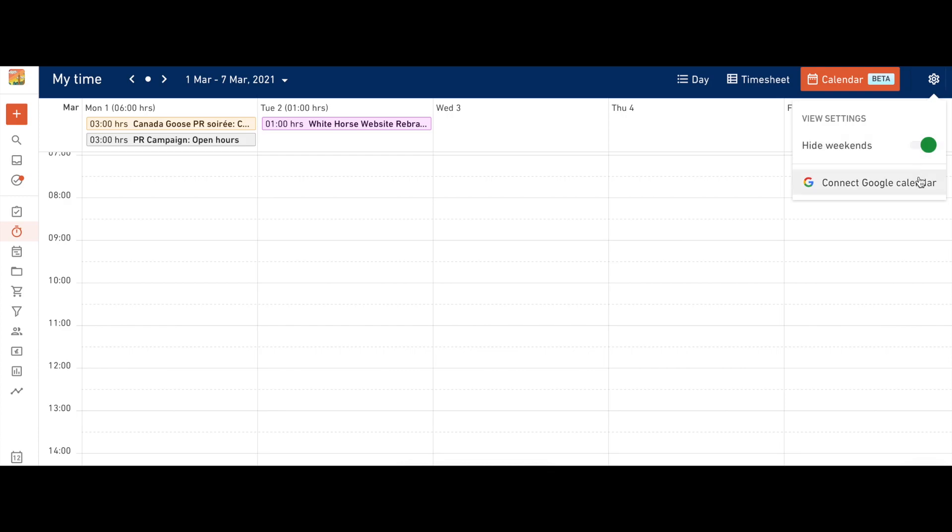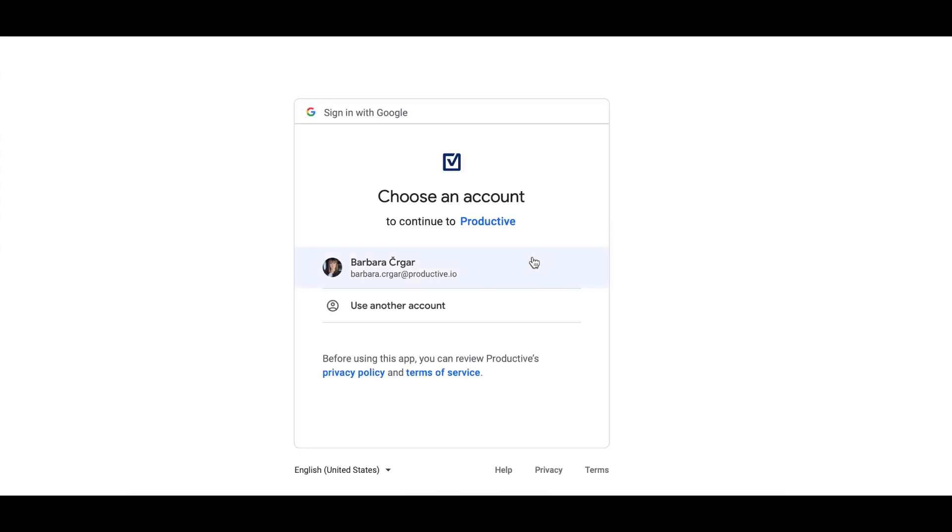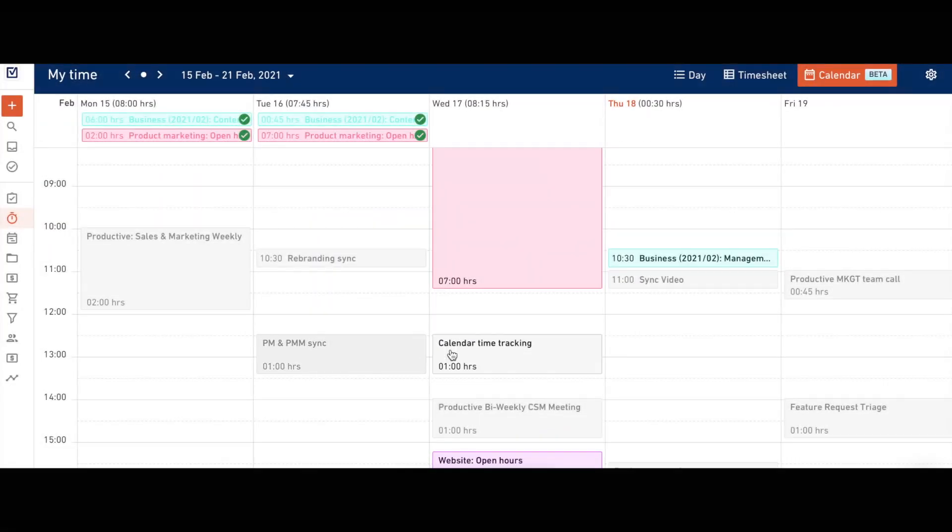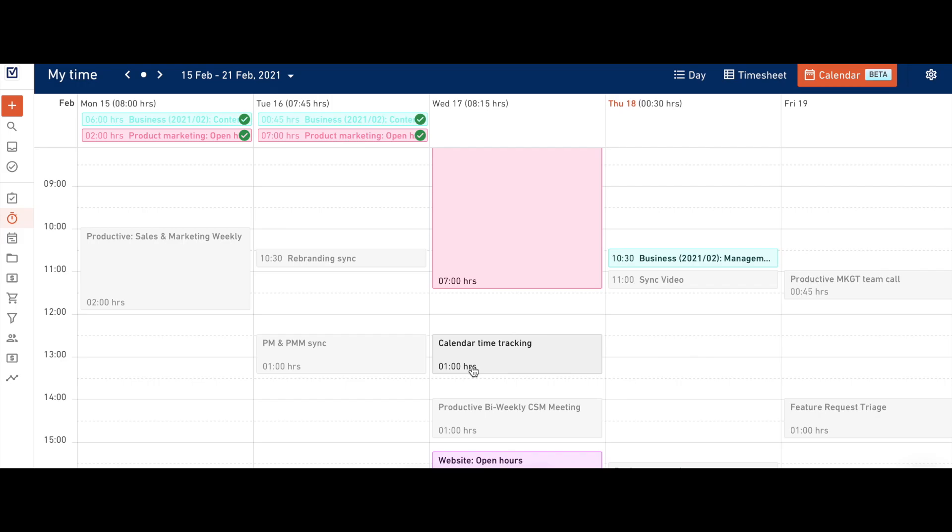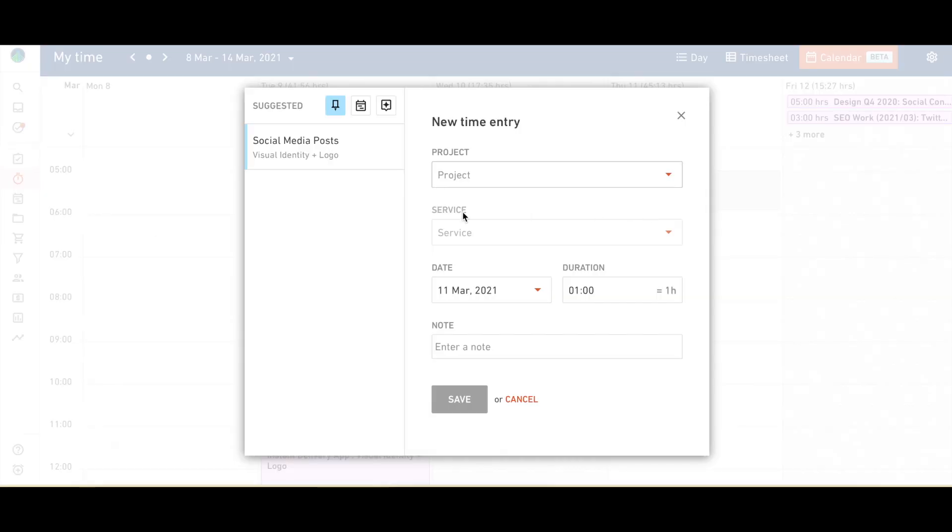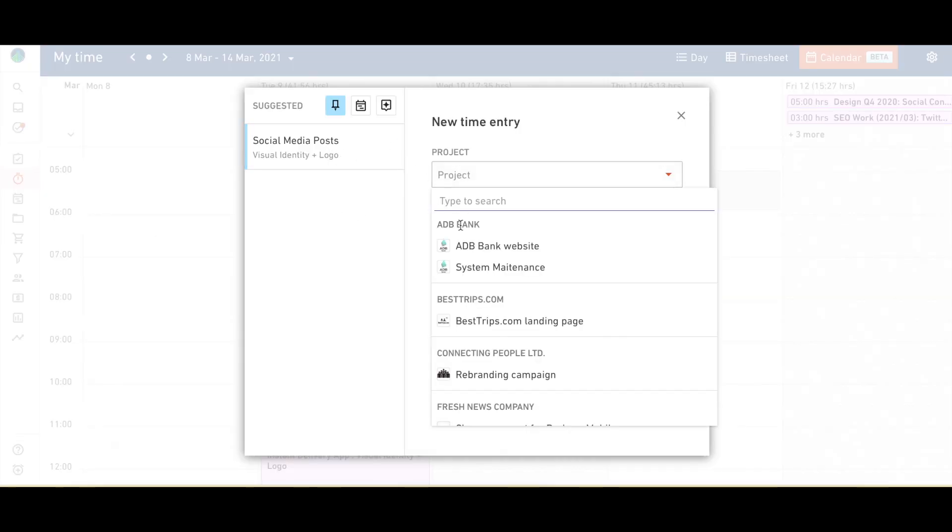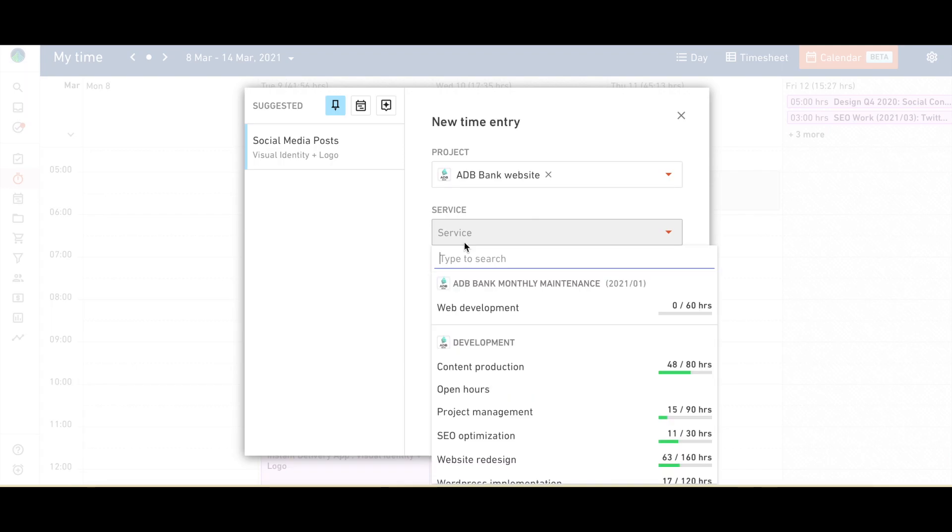One of the coolest parts about this update is that Productive's calendar time tracking integrates with your Google Calendar. Events from your calendar will be represented as ghost bookings in Productive. You can track time against those bookings by clicking on them and then assigning them to the correct project.